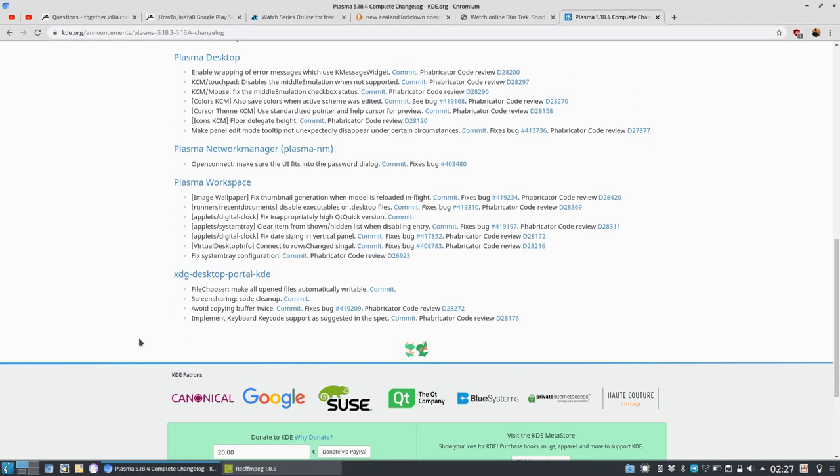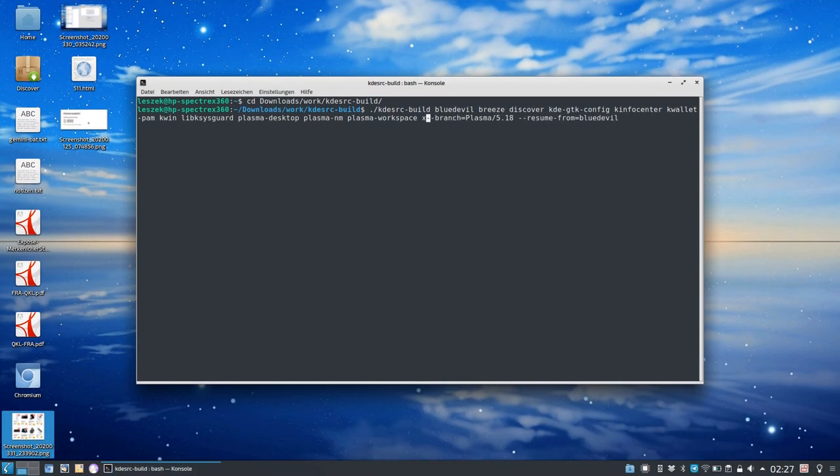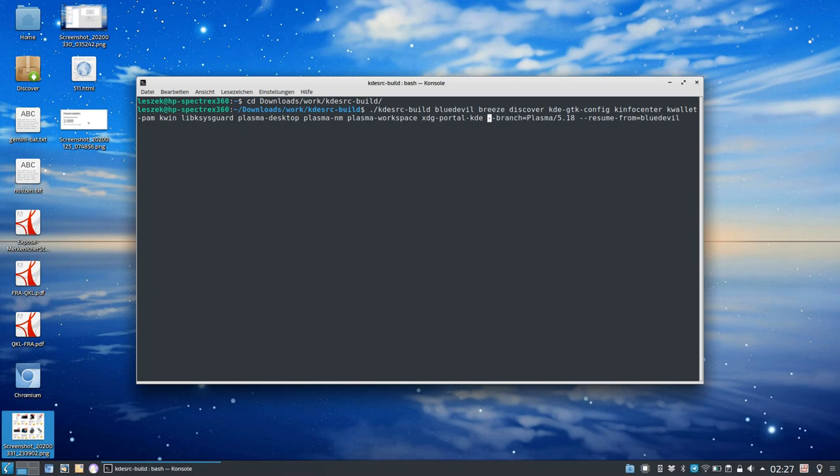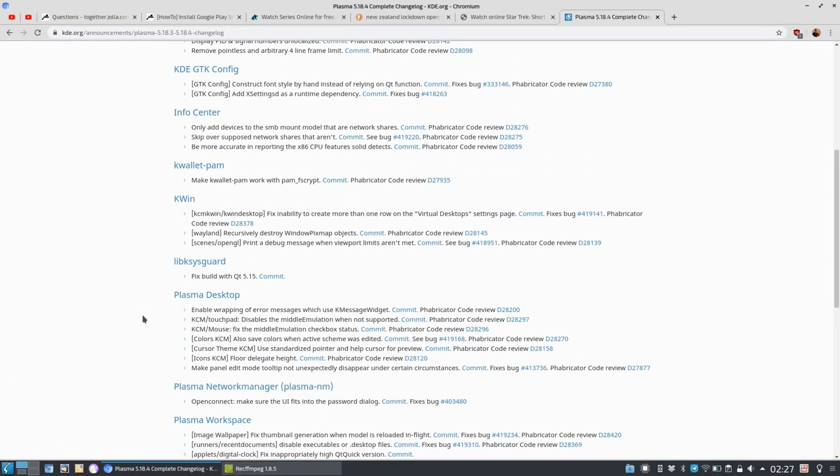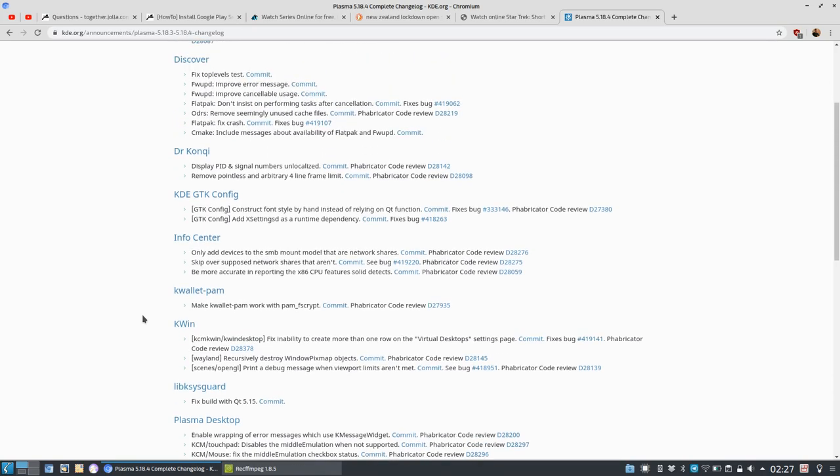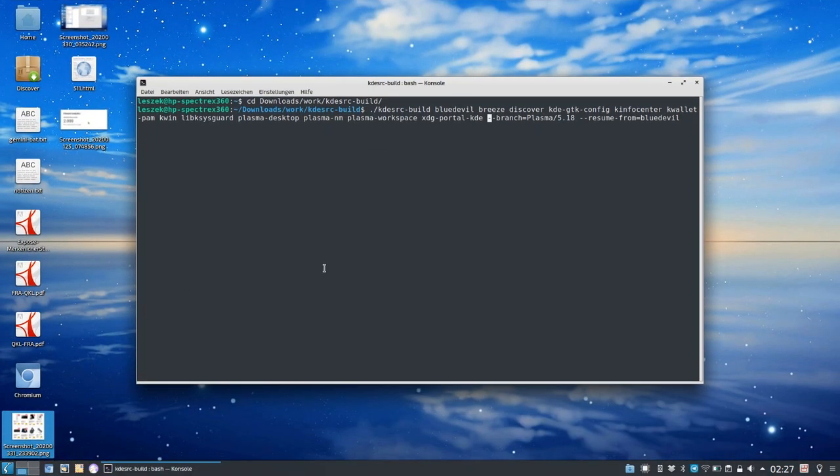XDG Portal KDE got an update as well, and this is everything I need to do for upgrading my system. Let's check - I think this is okay. Let's go to the desktop again and execute it.